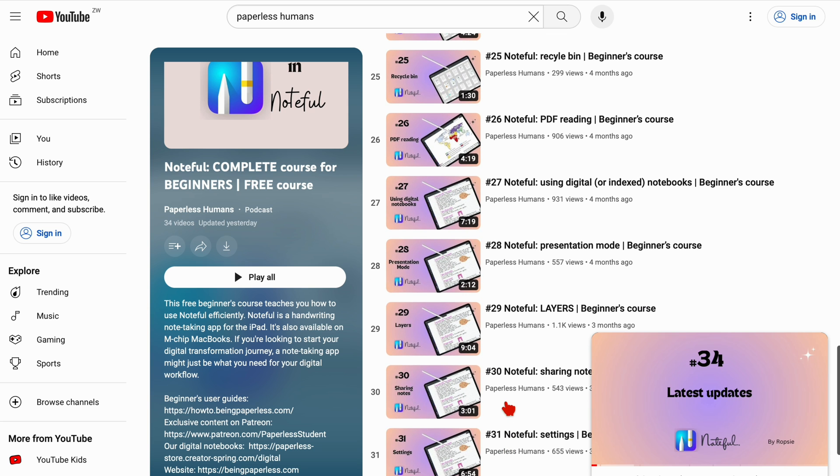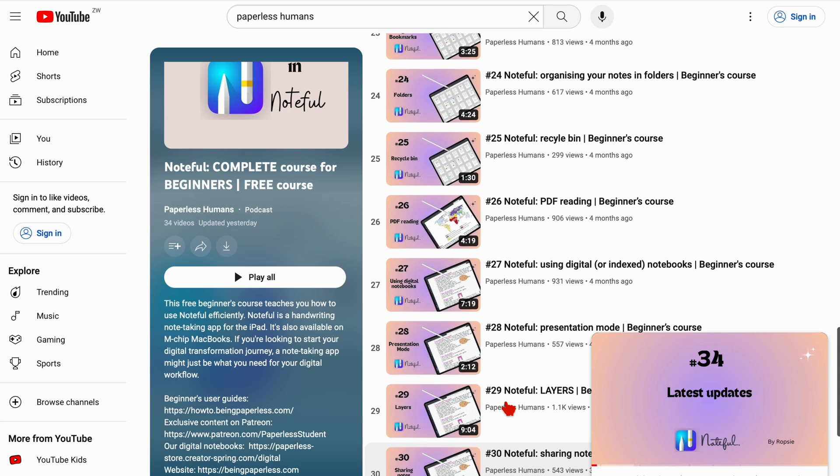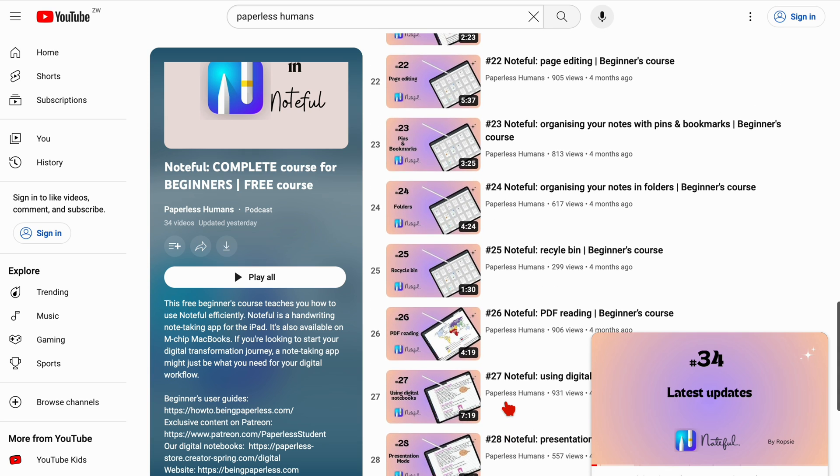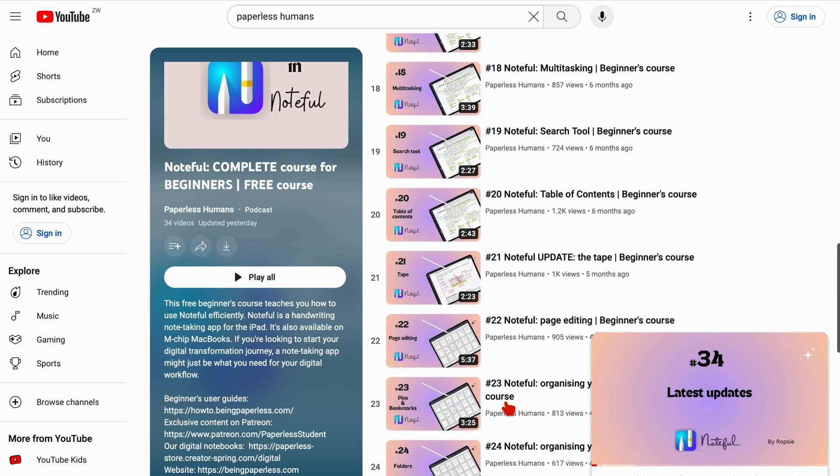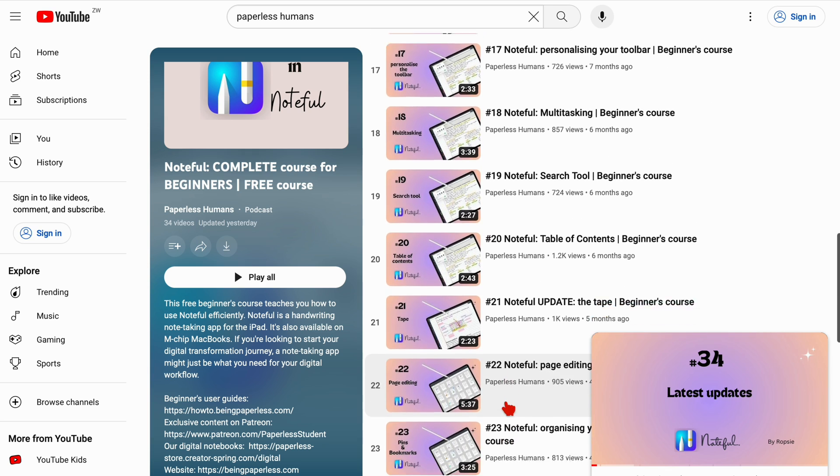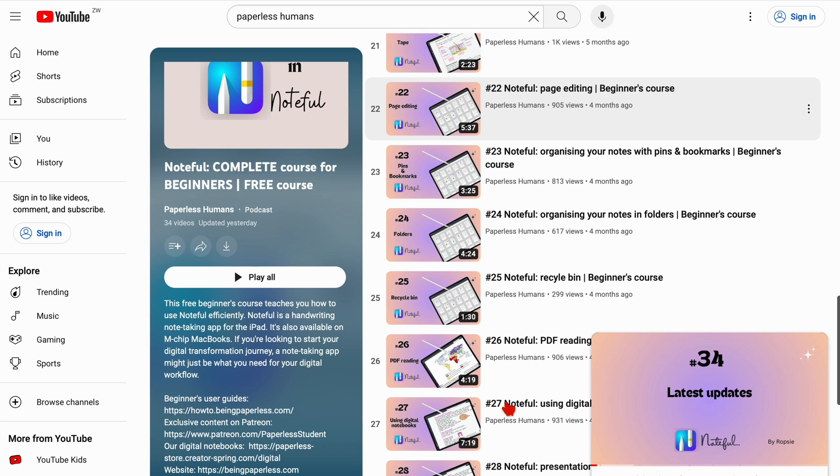We recently did a tutorial for the most recent update in the app and we will have a link to it in the description down below.